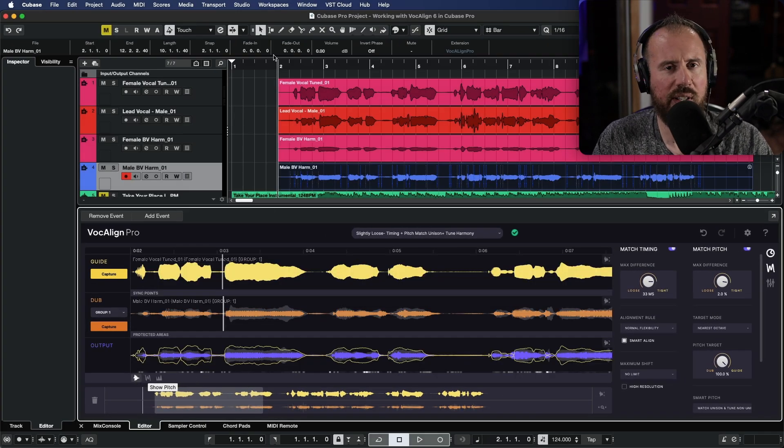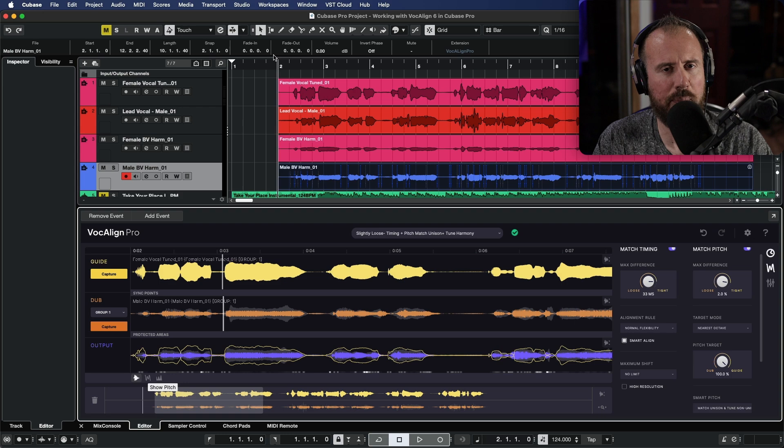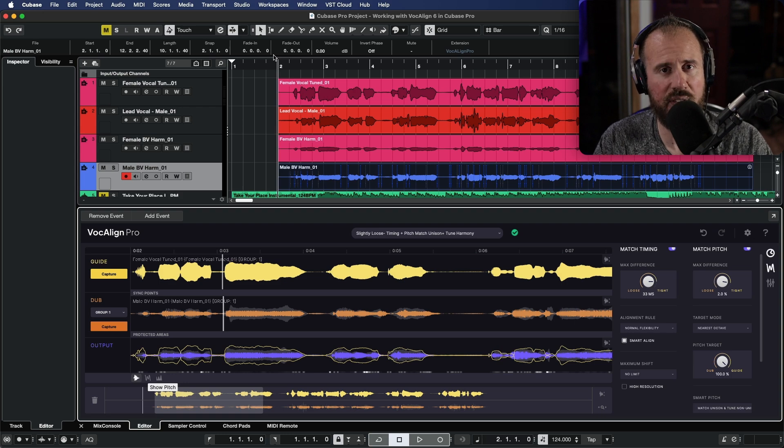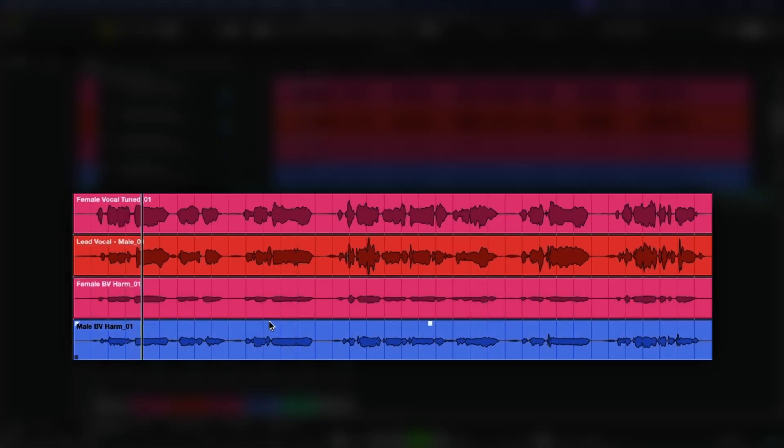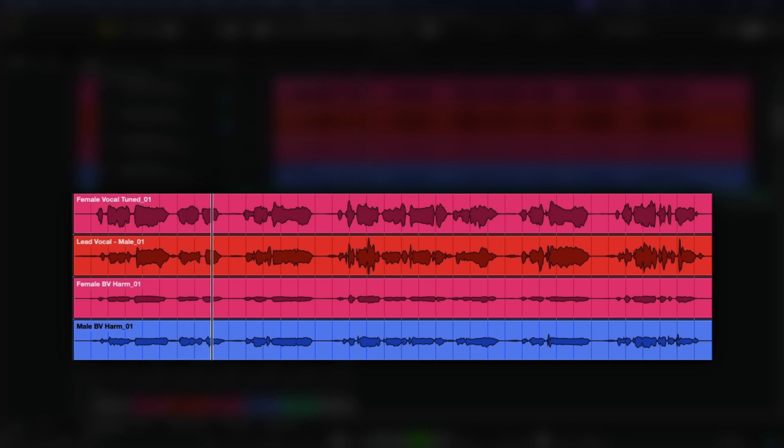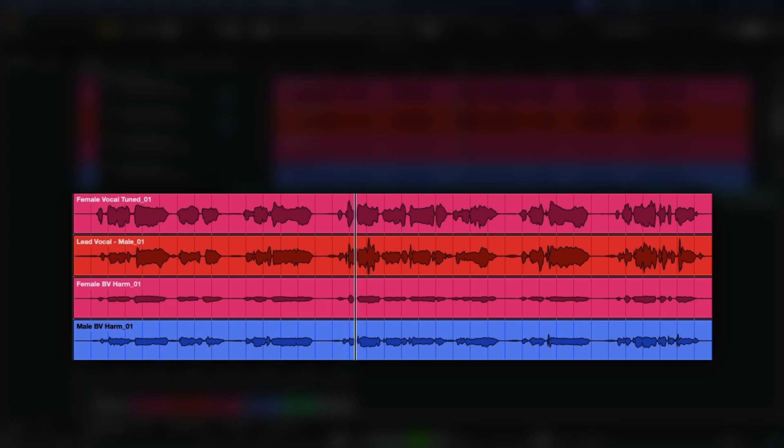What I'm going to do now is let's have a quick play of the before from the beginning of the video. And now let's listen to the after.